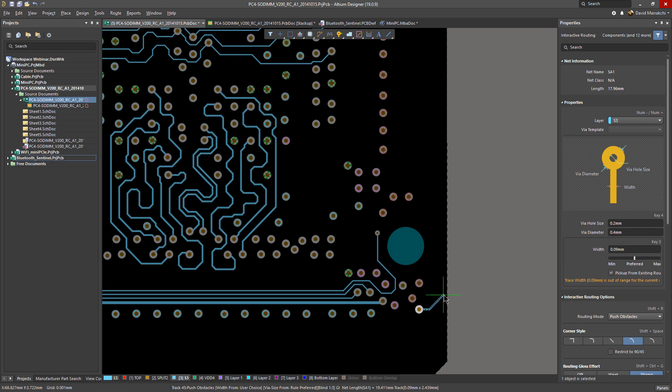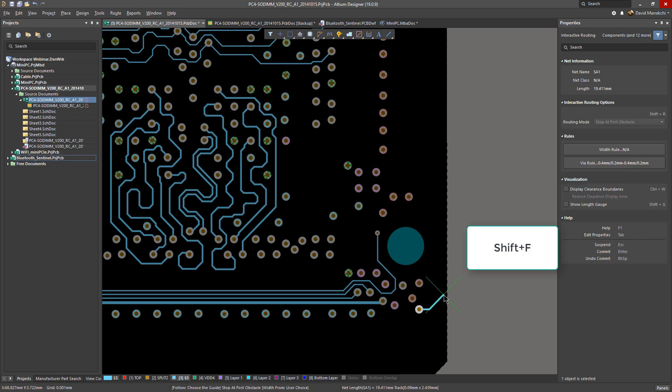At this point, the interactive router enters follow mode, which is a state where it looks for a guide to hug and lock into. As you can see, the cursor changes to this big X, and you can also see in the status bar that you are in follow mode.